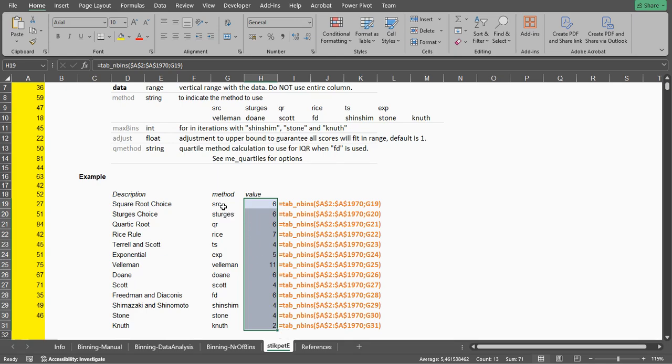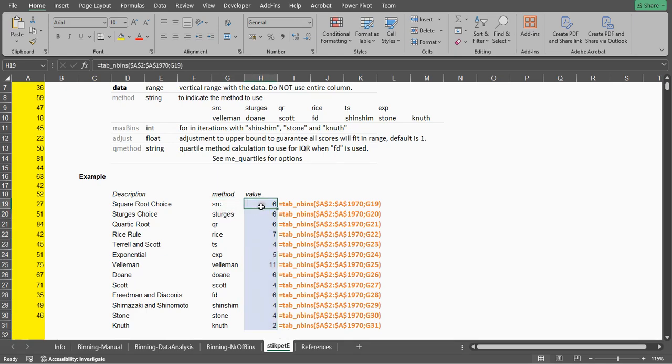For example, the square root choice method suggests to use 6 bins and the rise method suggests to use 7.